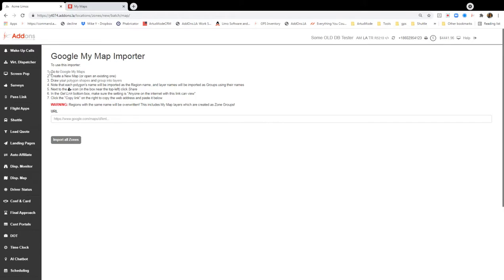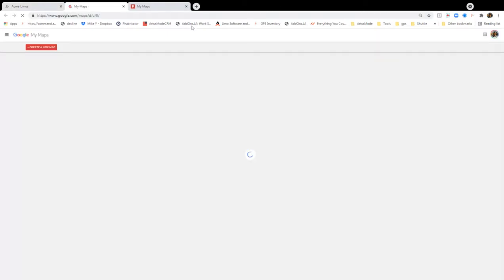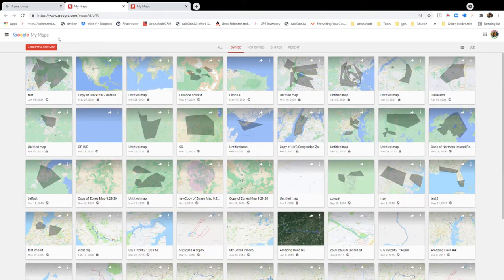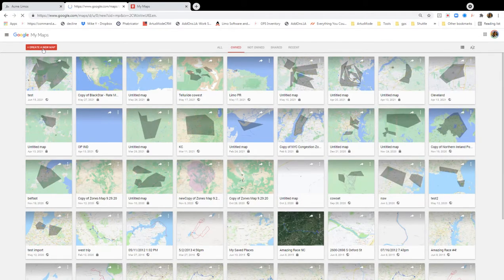Right here, we've got some really basic instructions that will take you through the steps. But again, I'm going to show this to you. So we're going to go to Google My Maps. If you're not signed into Google, go ahead and sign into Google at this point, and you're going to create a new map.